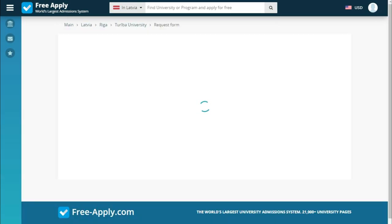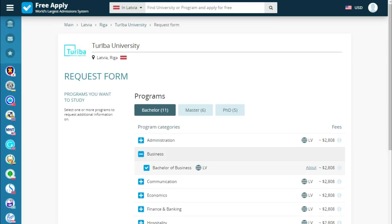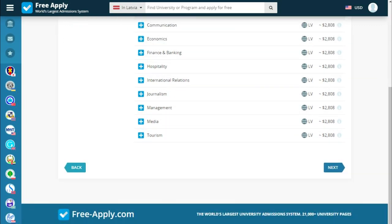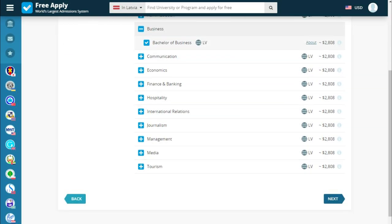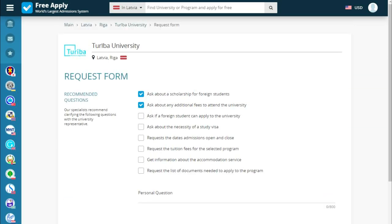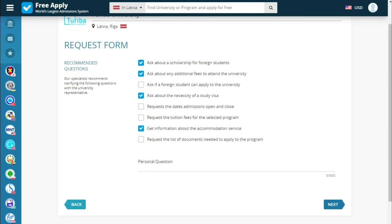Now the system redirects us to the request form where we start filling in our details. We choose a program and click next. There are recommended questions, and we can also ask personal questions. The site proposes two questions, but I want to add more — about study visa and accommodation service.